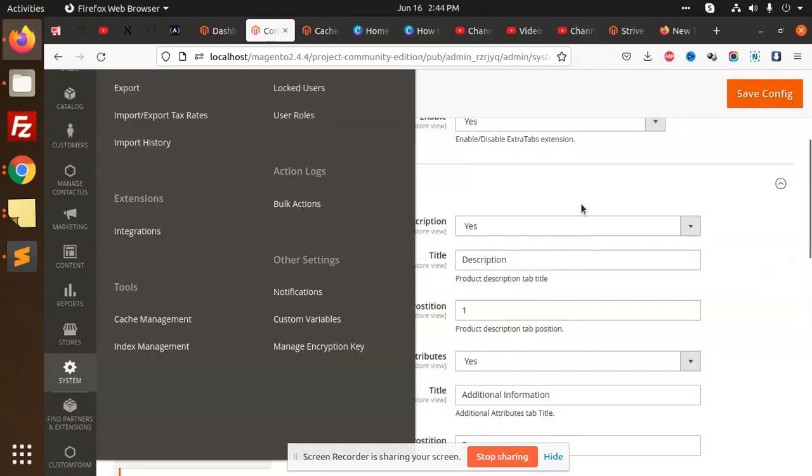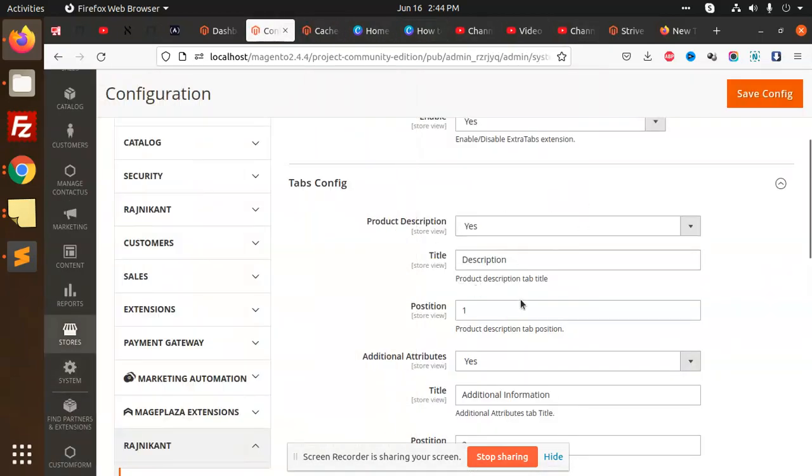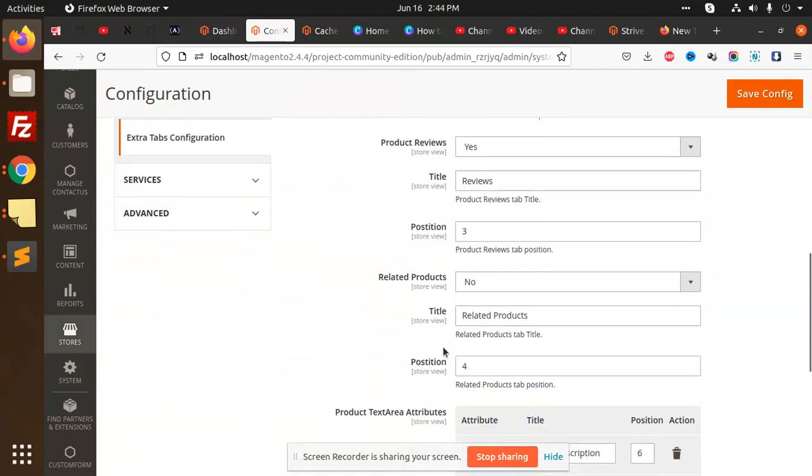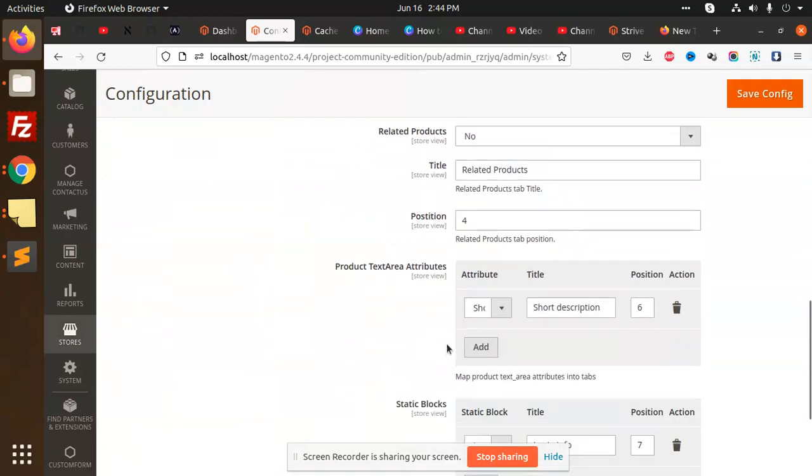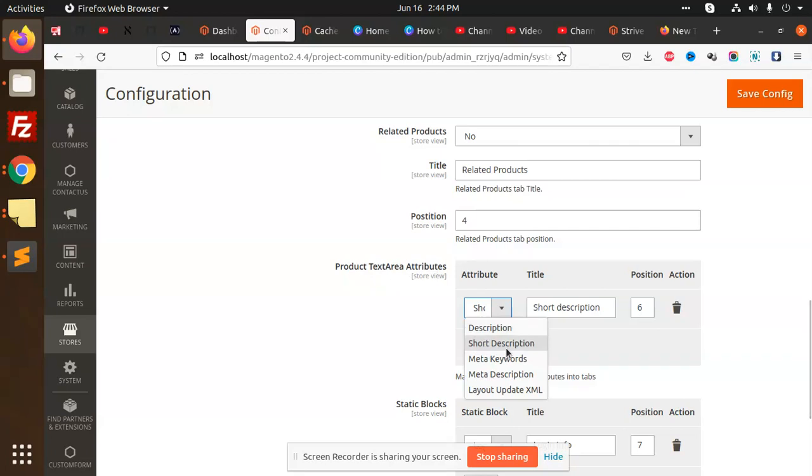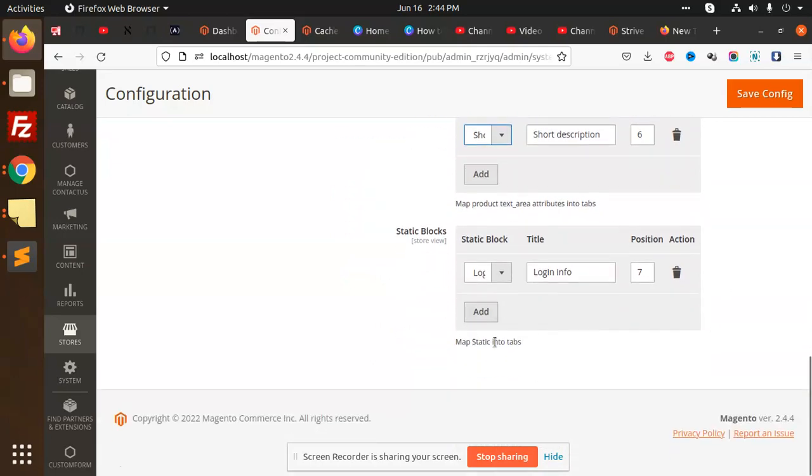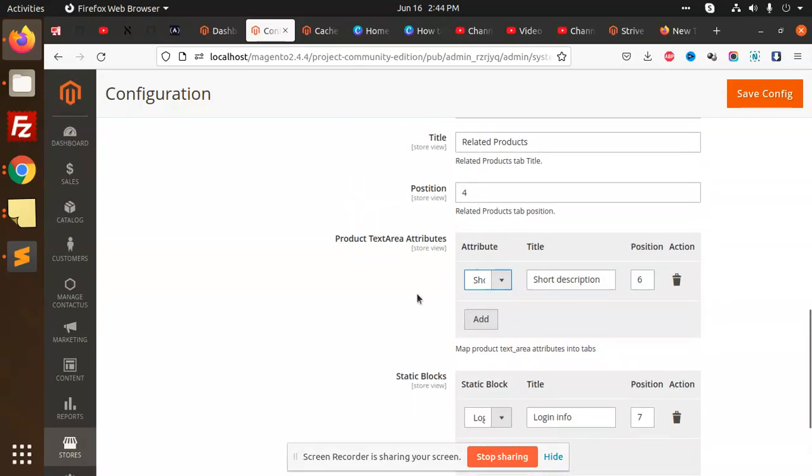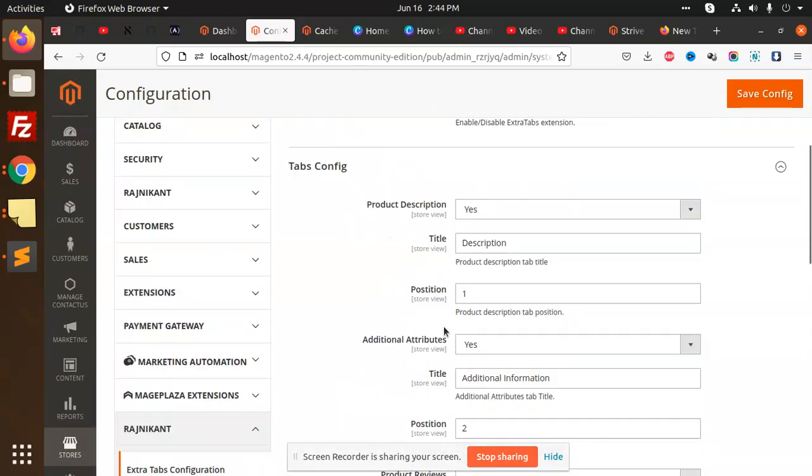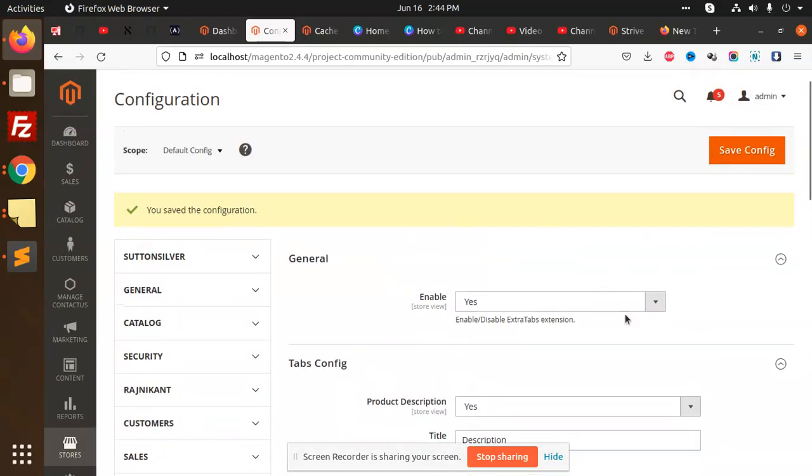In the description we changed this one. This is the Product Text Area - it should be short description or meta keywords. If it's a short description then it won't show. This is how you can fully manage the tabs from here.